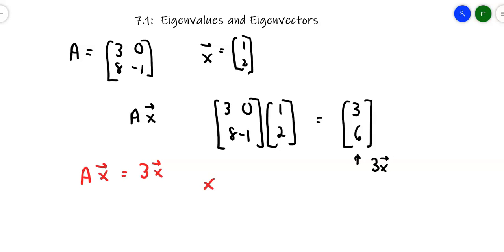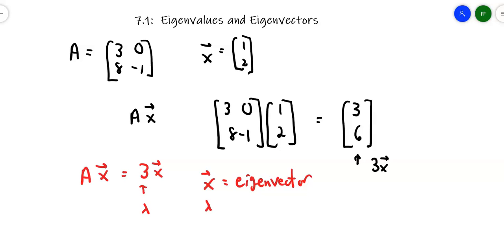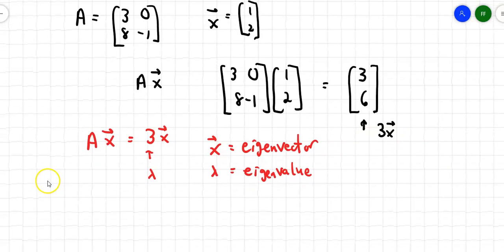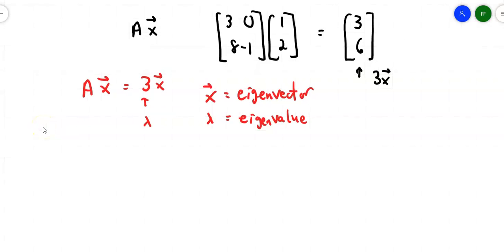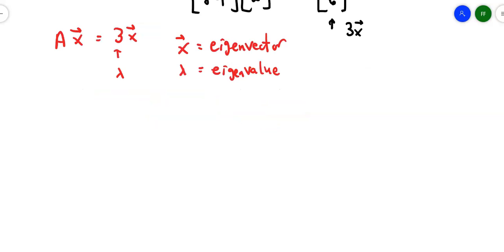This vector x has a name — we call it an eigenvector. And that 3 is often represented by lambda, and lambda is called the eigenvalue. That's all eigenvalues and eigenvectors are — they're multiples. So if you can take a matrix times a column vector and get a multiple of that same column vector, then whatever constant is the multiple, that's your eigenvalue, and that vector itself is the eigenvector.